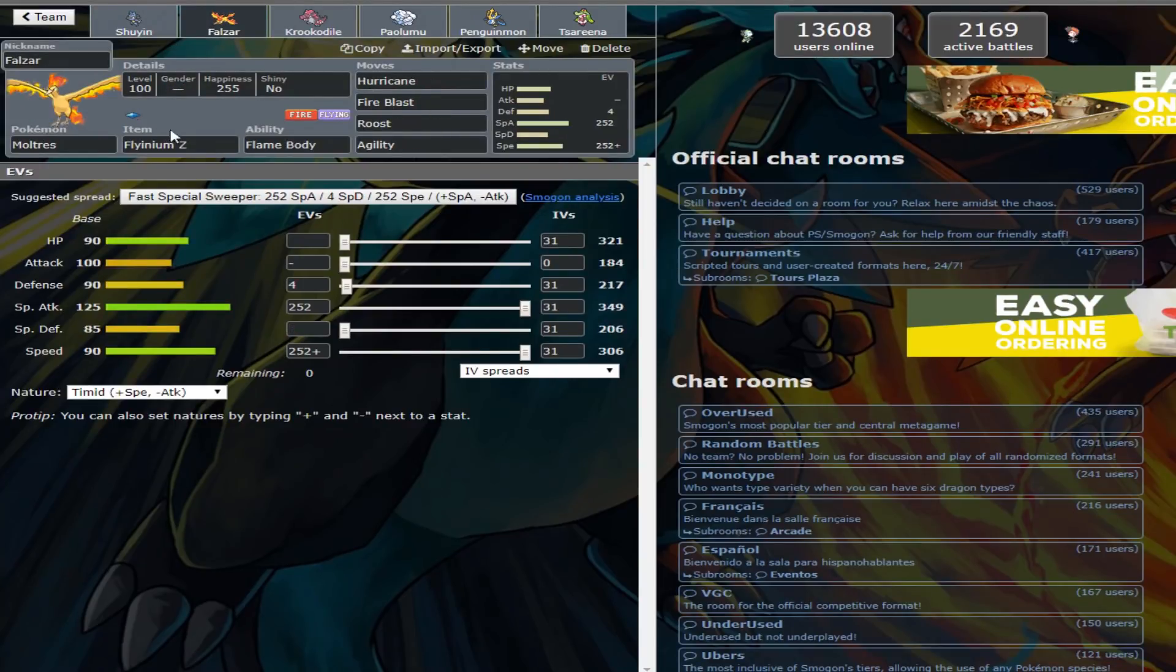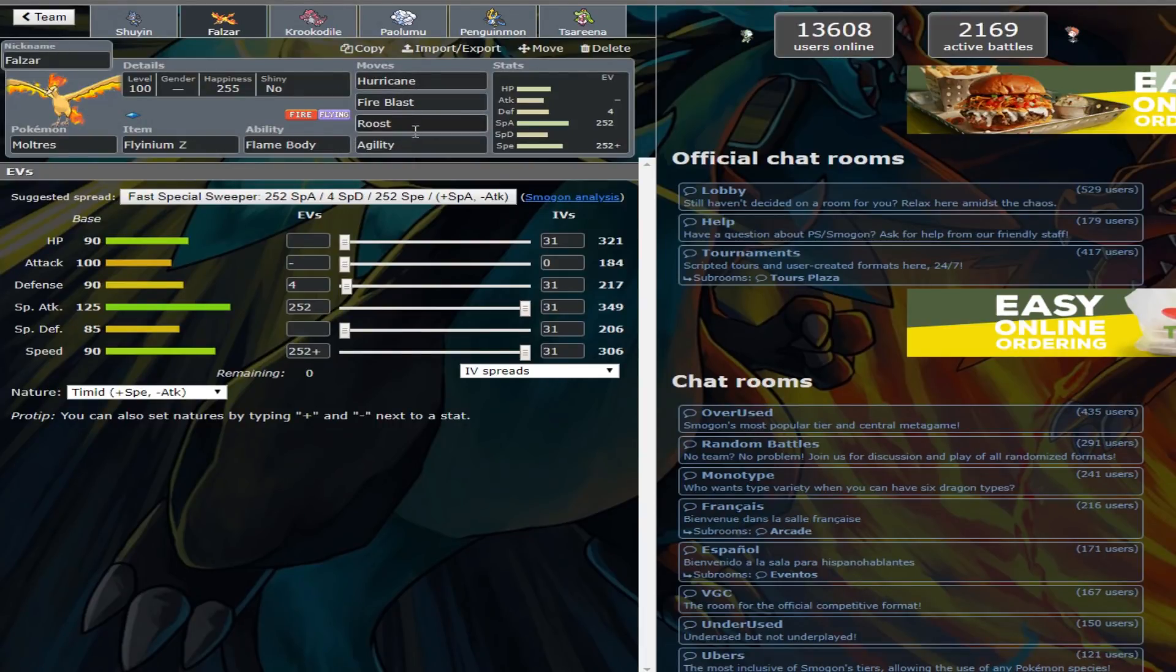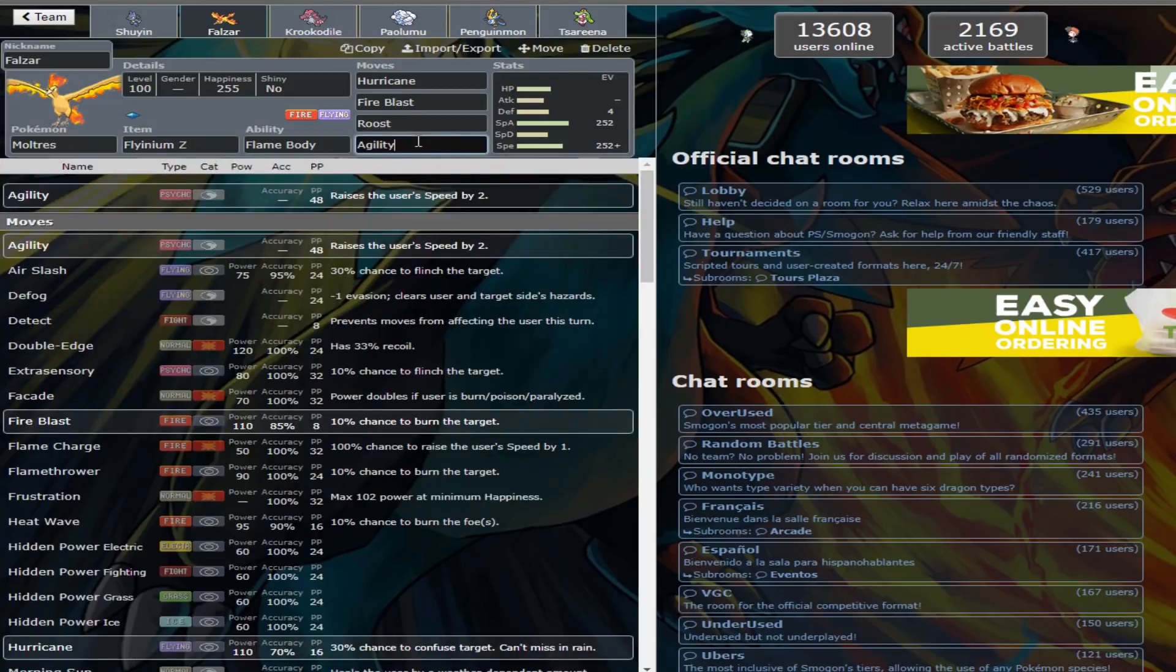In the thread, they said that Focus Blast was there for breaking through specific Pokemon, just so you can nab some OKOs. Let me see how Aura Sphere works though. I probably really should just have Focus Blast there and change it up to see if I like it.